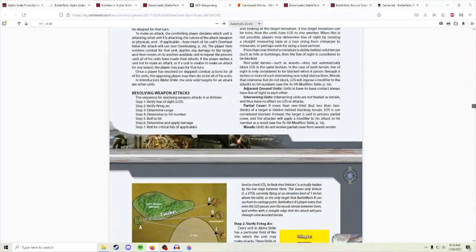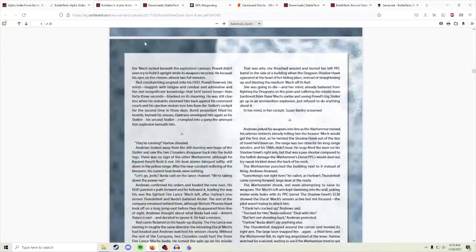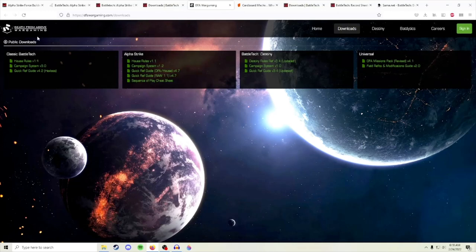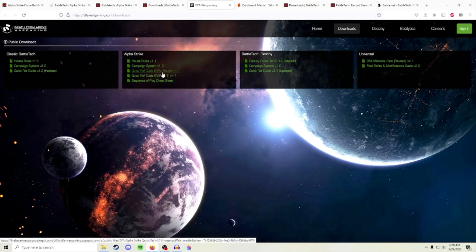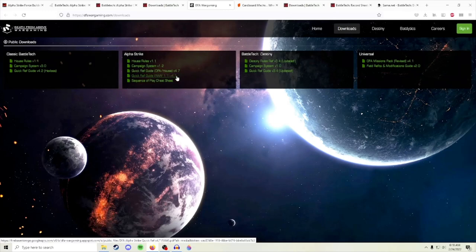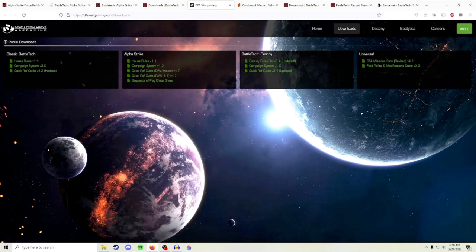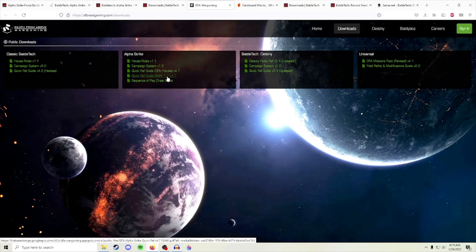Another tool that's really useful is Death From Above Wargaming. They modify Alpha Strike rules a little bit because they play a lot of wargames and they want their games to be a little more streamlined. If you go to their website, they have a list of quick reference guides. For the most part, they're pretty close to the original rulebook, and they list out all the changes that they made in the house rules version 1.1. So if you go to that website, dfawargaming.com, you can get a pretty good useful Alpha Strike rules assistance, I guess is how I would describe it.